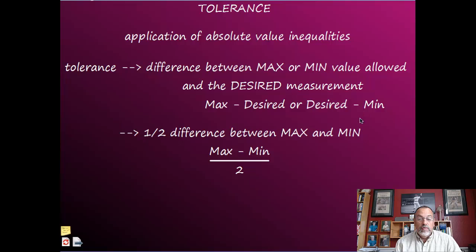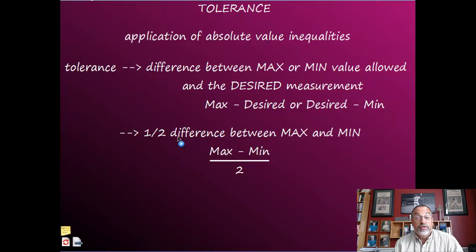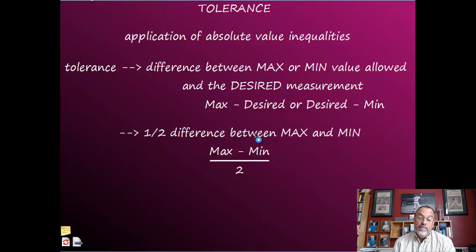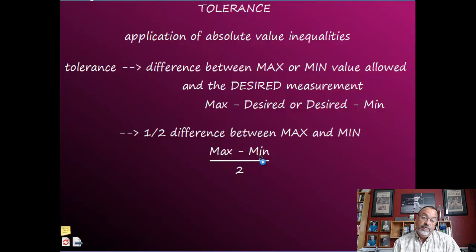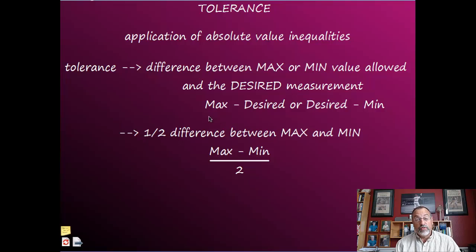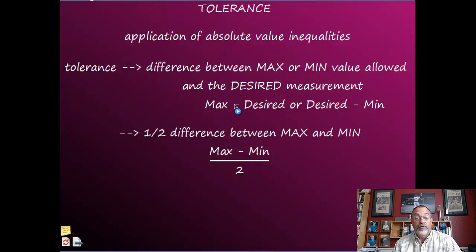Another way to determine tolerance is that it is half the difference between the maximum and the minimum. Mathematically, that's the maximum minus the minimum value divided by two — that also will give you the tolerance. So we have three ways to figure out the tolerance: max minus desired, desired minus minimum, or max minus min divided by two.